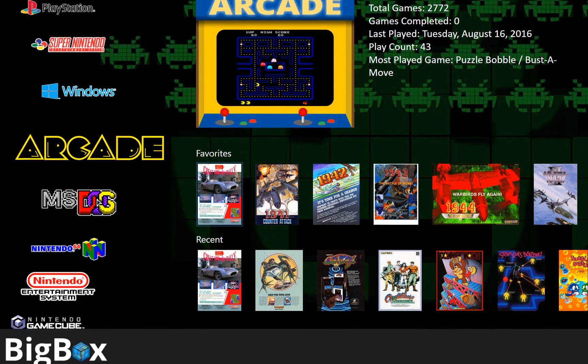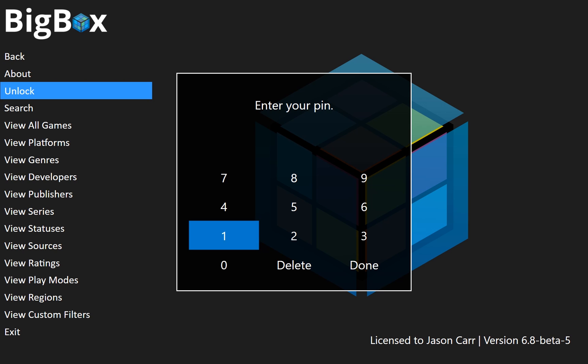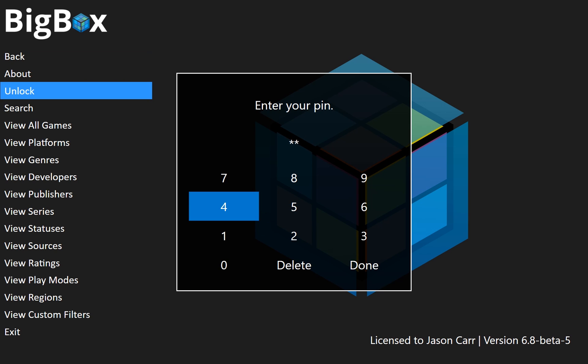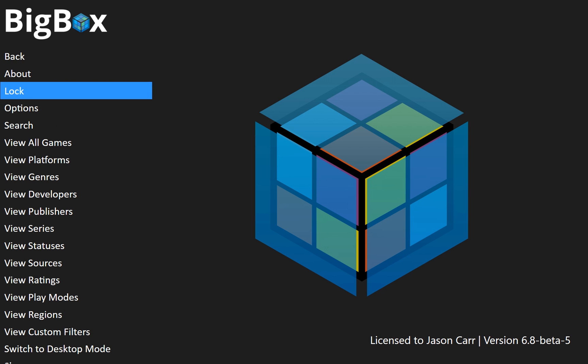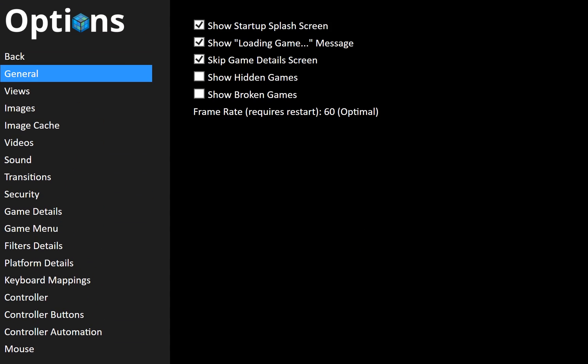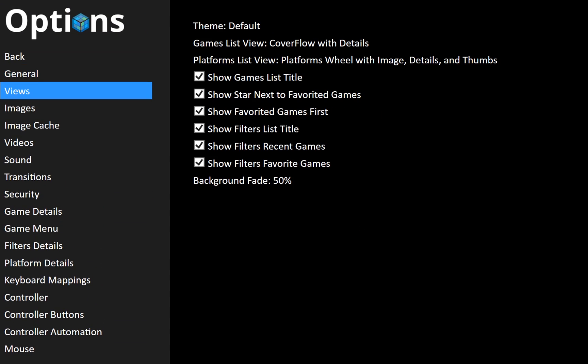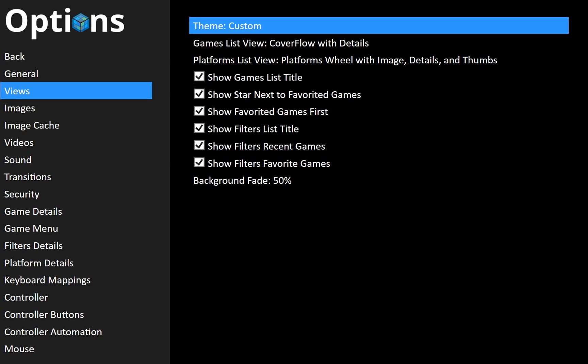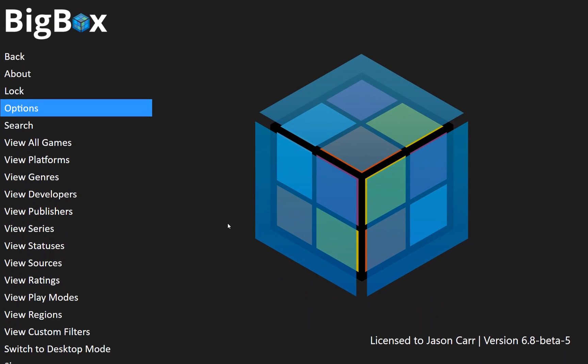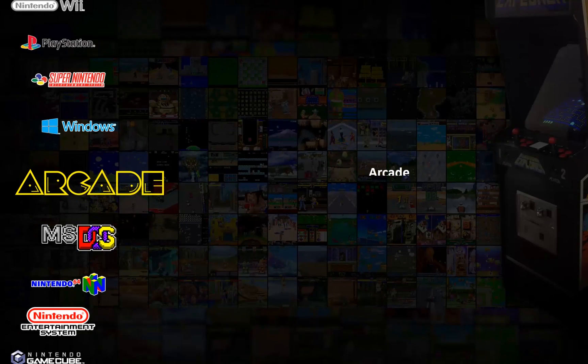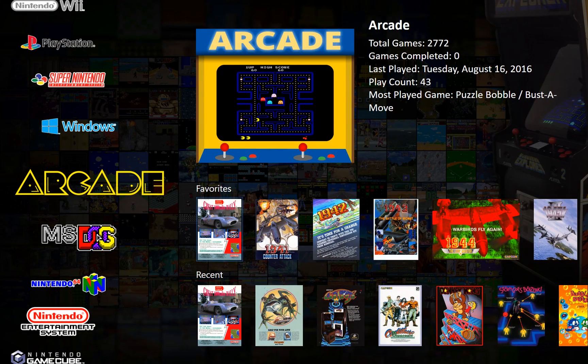So of course what I need to do is back out and unlock and then go into options. And if we change the theme under views to my new custom theme and back out, you'll notice that arcade is now using that custom arcade background that I had.